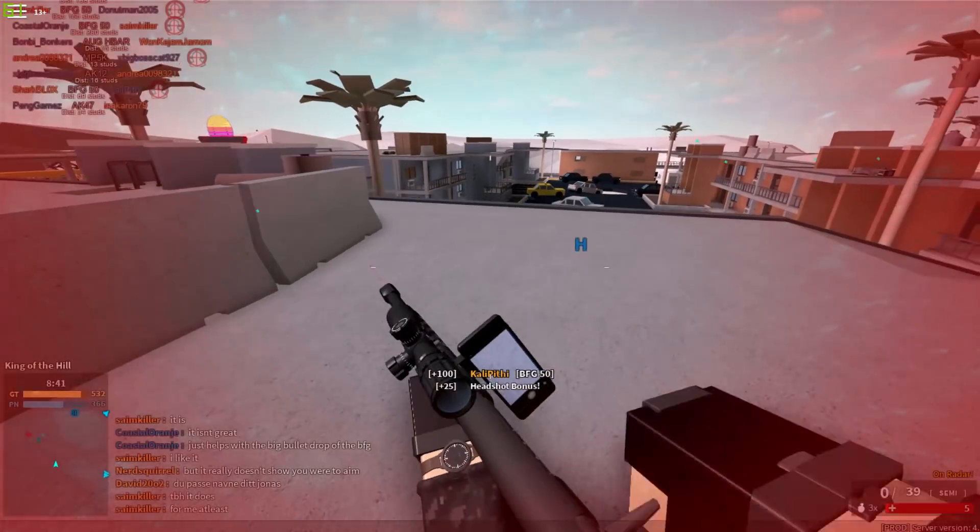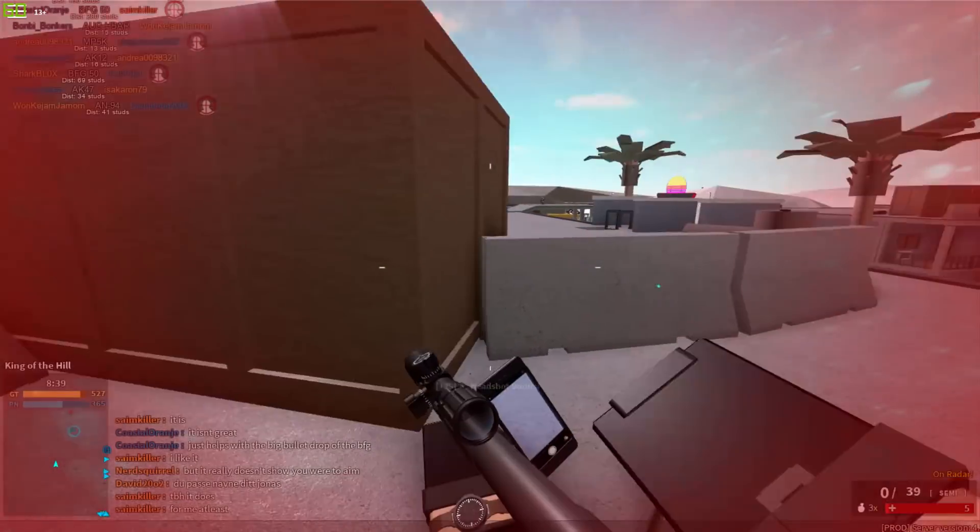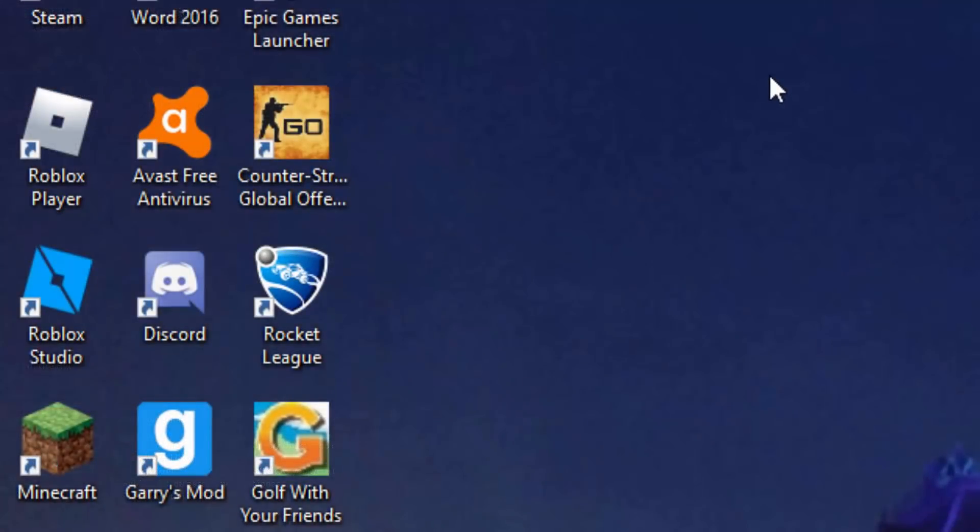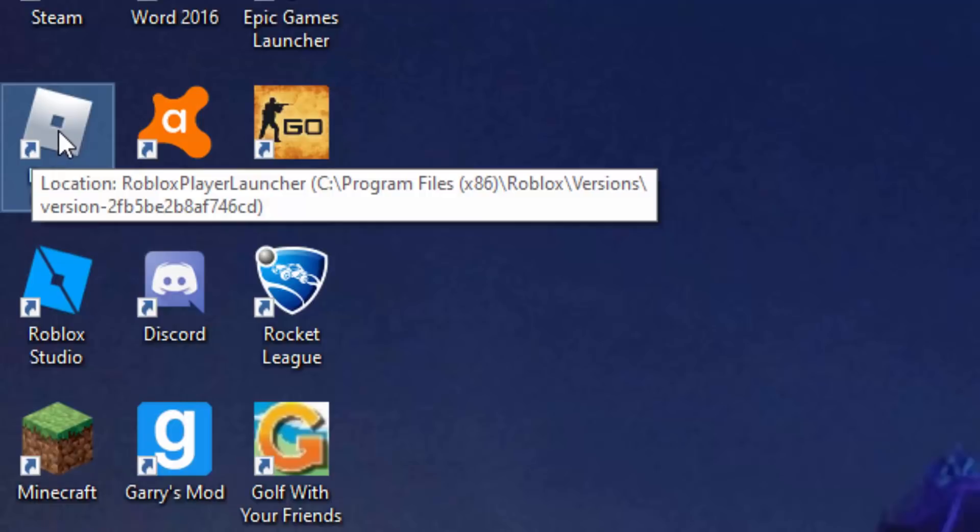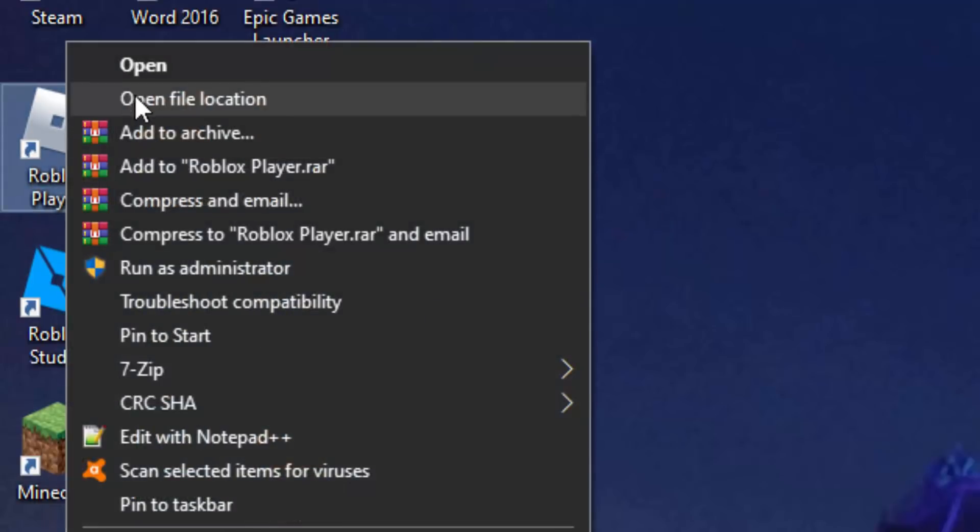To get started with this we have to go to our computer's desktop. I'm on Windows 10 and we've got to find the Roblox player app. Once we find the player app, right-click it and click 'open file location' which should be the second option.